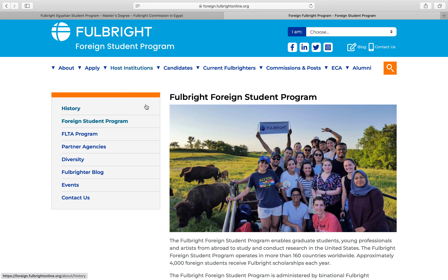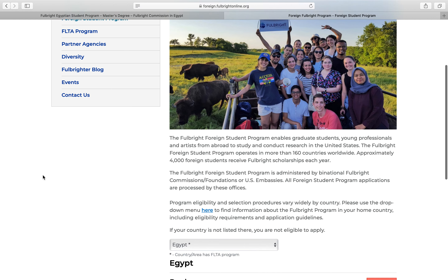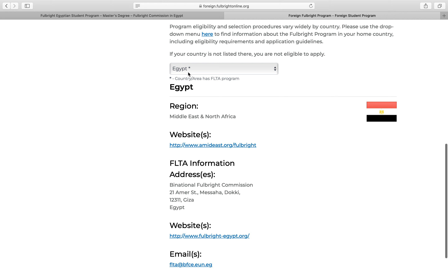I have put in the description of this video the main link that will take you to the main page of the Fulbright program, but you have to choose your country so you can know more about the program description and requirements from your home country. There are variations from country to country — some countries require a specific English exam score, for example 90, another 70, and some don't require English at the first stage. Deadlines also vary: some countries have deadlines in April, May, June, July, or August.